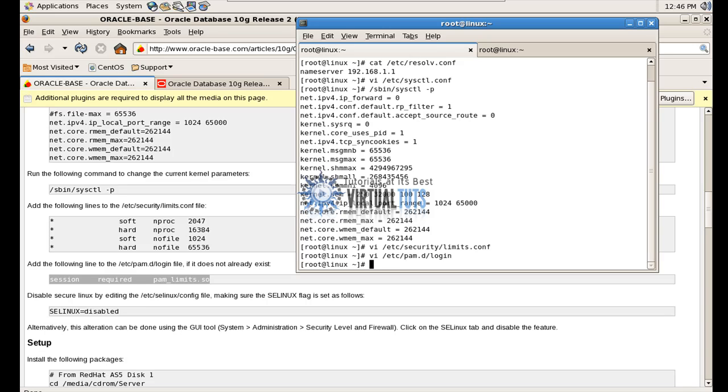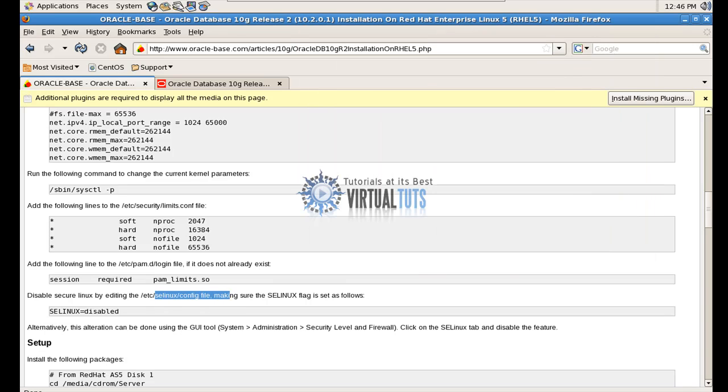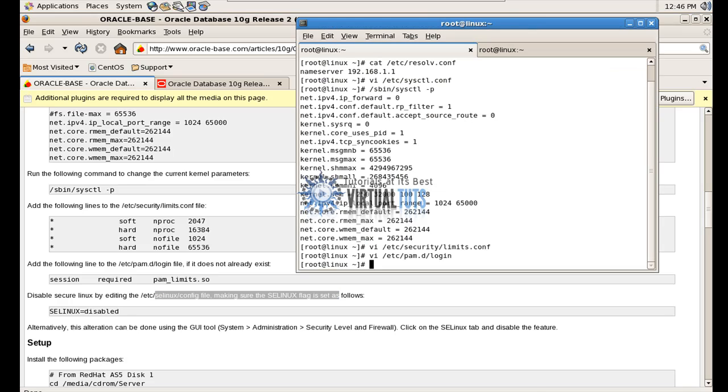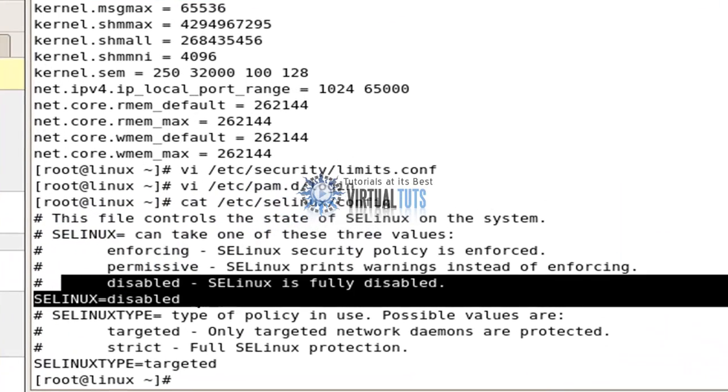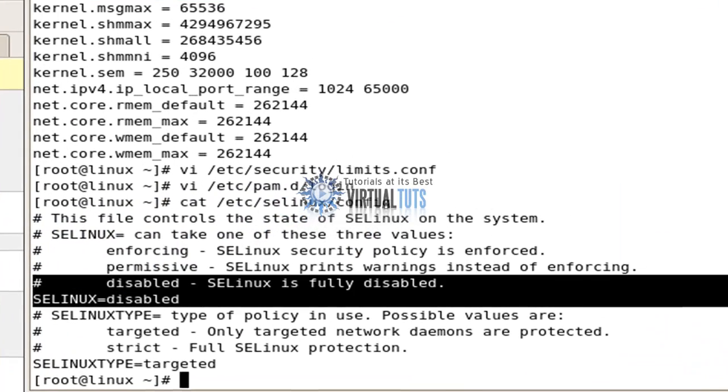Make sure your SELinux should be disabled. Cat /etc/selinux/config. So my SELinux is already disabled.